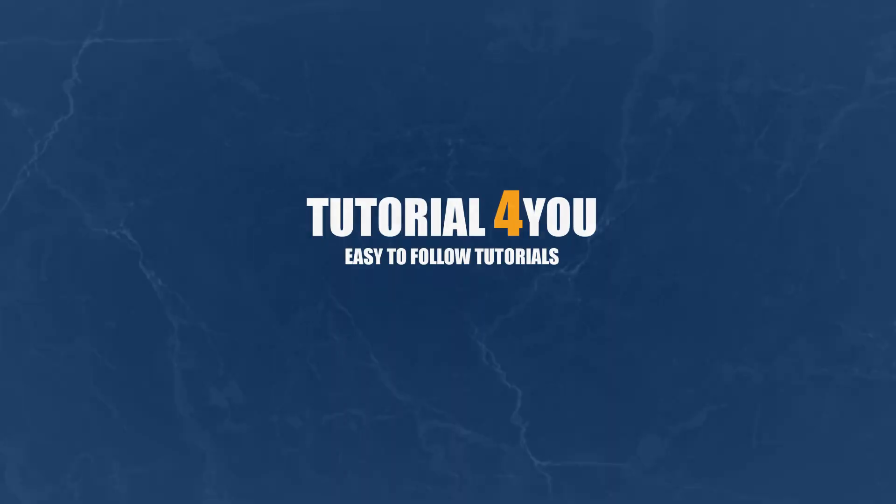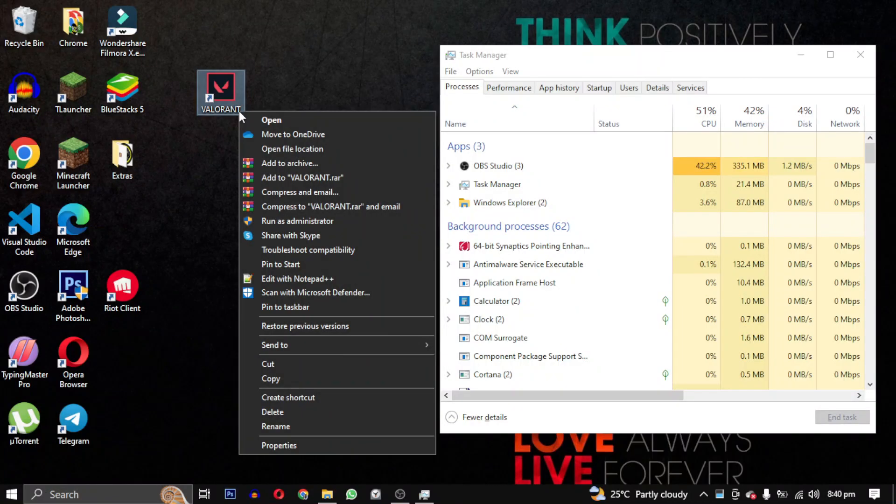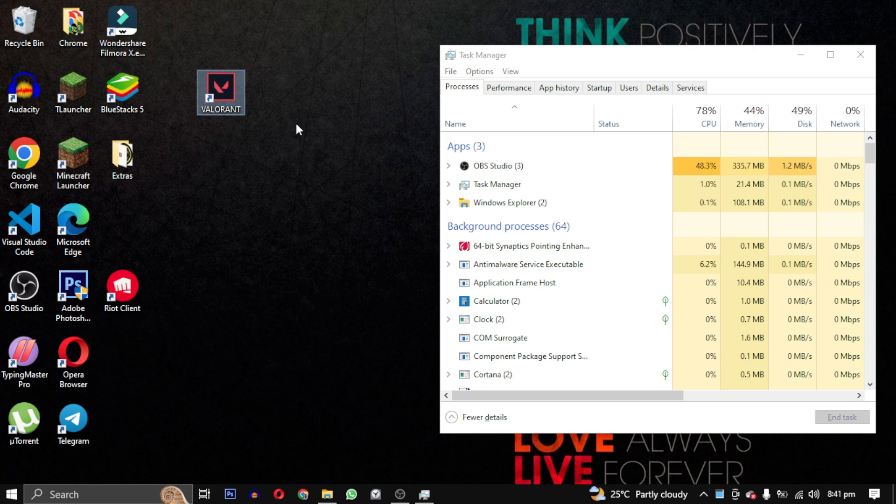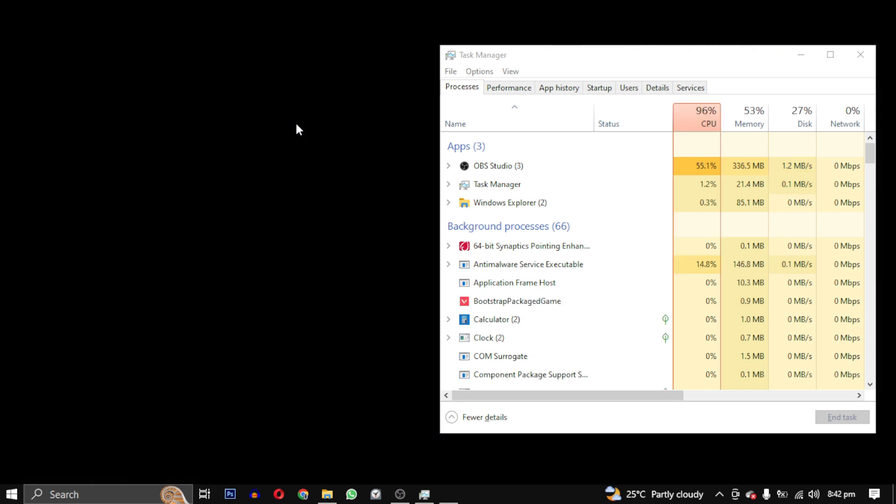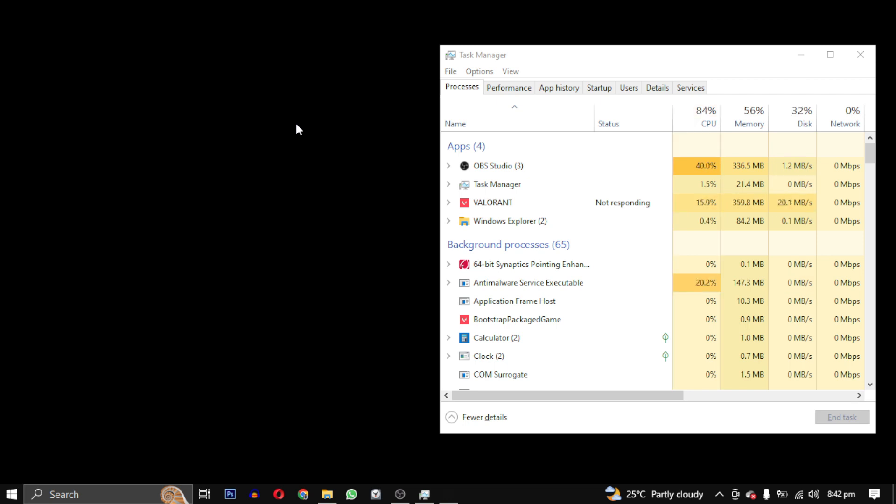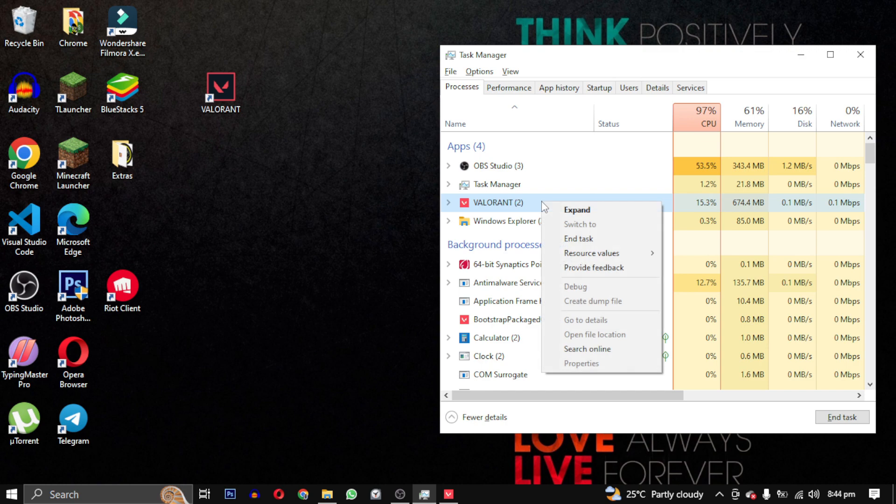Hello, welcome to Tutorial4U channel. In this video, I will show you how to fix Valorant if it's not responding or not launching. You might notice that when you try to open it, it takes a long time to load, and if it does open, it gets stuck and becomes unresponsive. But don't worry, I've got you covered.